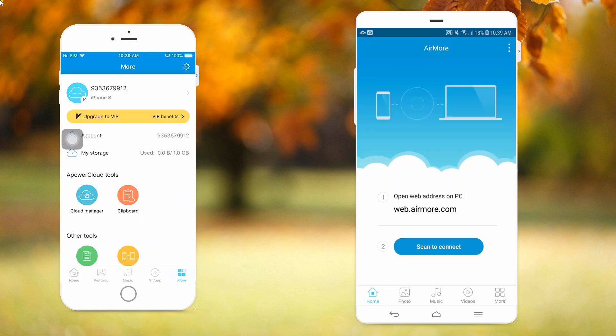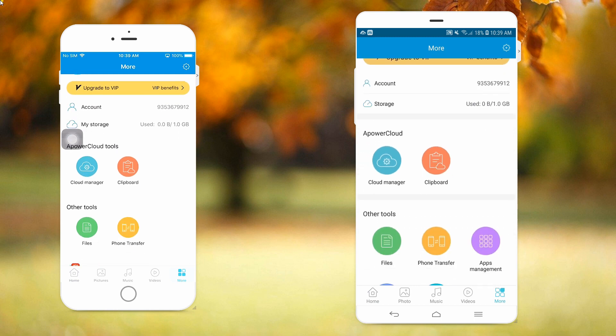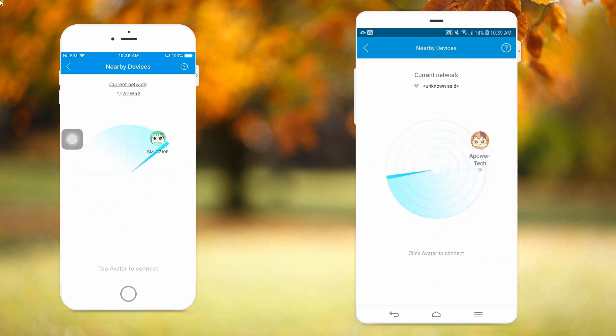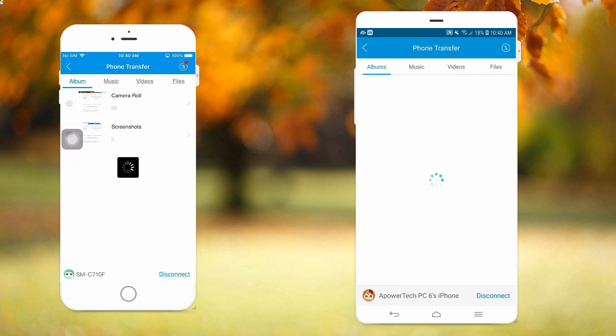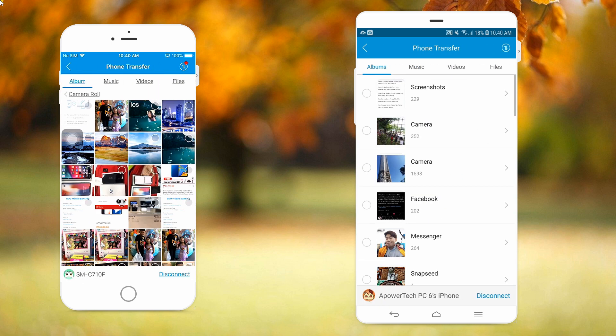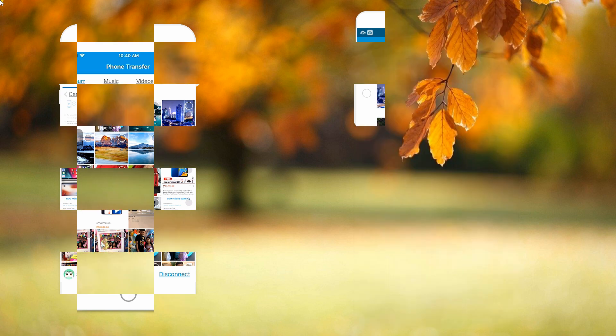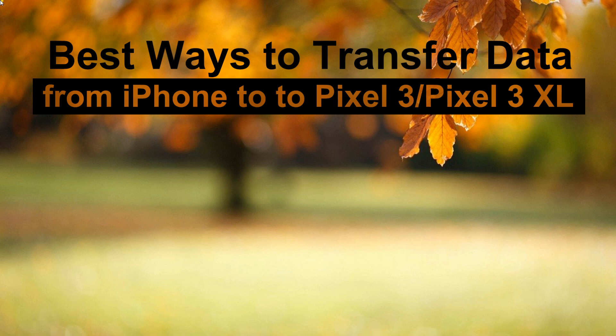Now tap the more button and choose the phone transfer. On your iPhone, tap on the Pixel phone's avatar to connect. After this, select the file that you're trying to transfer, then check the items you need and click on Send to transfer your files from iPhone to Pixel 3 or Pixel 3 XL.